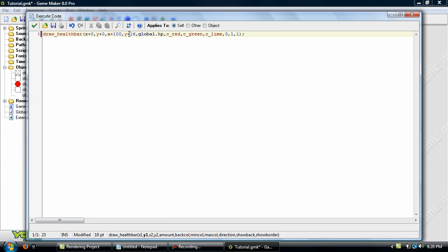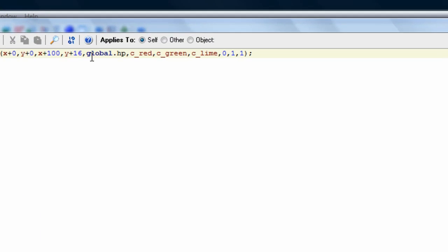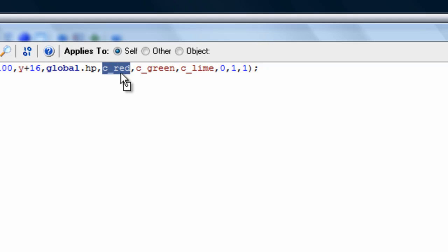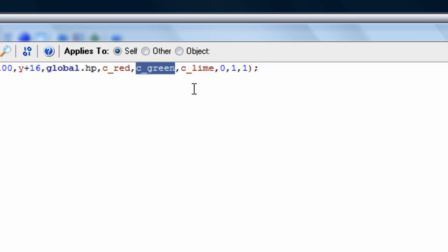Now this x+100 and y+16 is telling how long and tall the health bar is — I like 100 by 16, you can play around with it. This global.hp is the global variable that we set up in an earlier tutorial to tell Game Maker how much health you have. You have to set this part to your health variable or else it won't know how much health to put in the health bar. The c_red is for the background color — when the health bar starts draining you'll see red. This c_green is for the minimum color, that's what color the health bar is when you're running low on health. c_lime is the opposite — it's the color when you have high to full health.